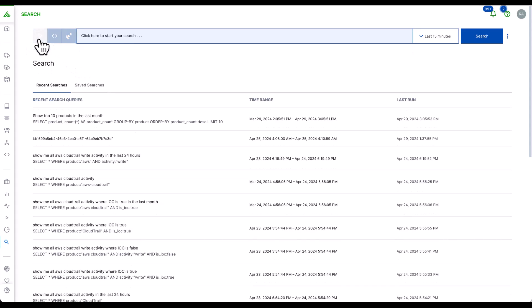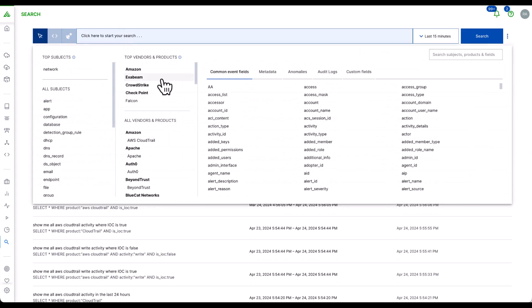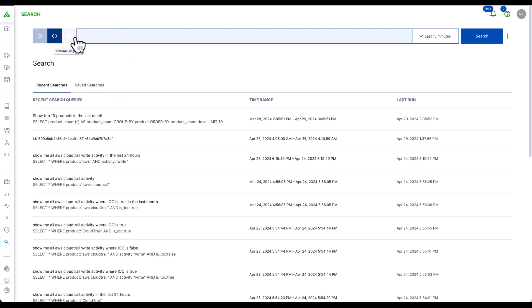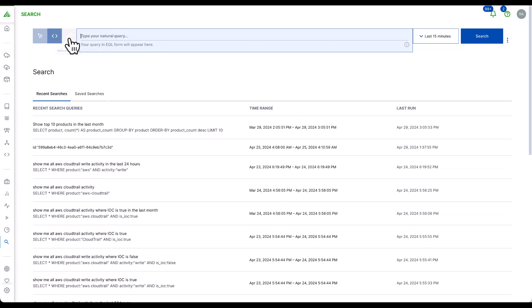Existing features include a wizard view, where we have already filtered vendors and event types for you to build your query. An advanced view, so you can write the query manually, and also an introduction of a new feature for natural language questioning.